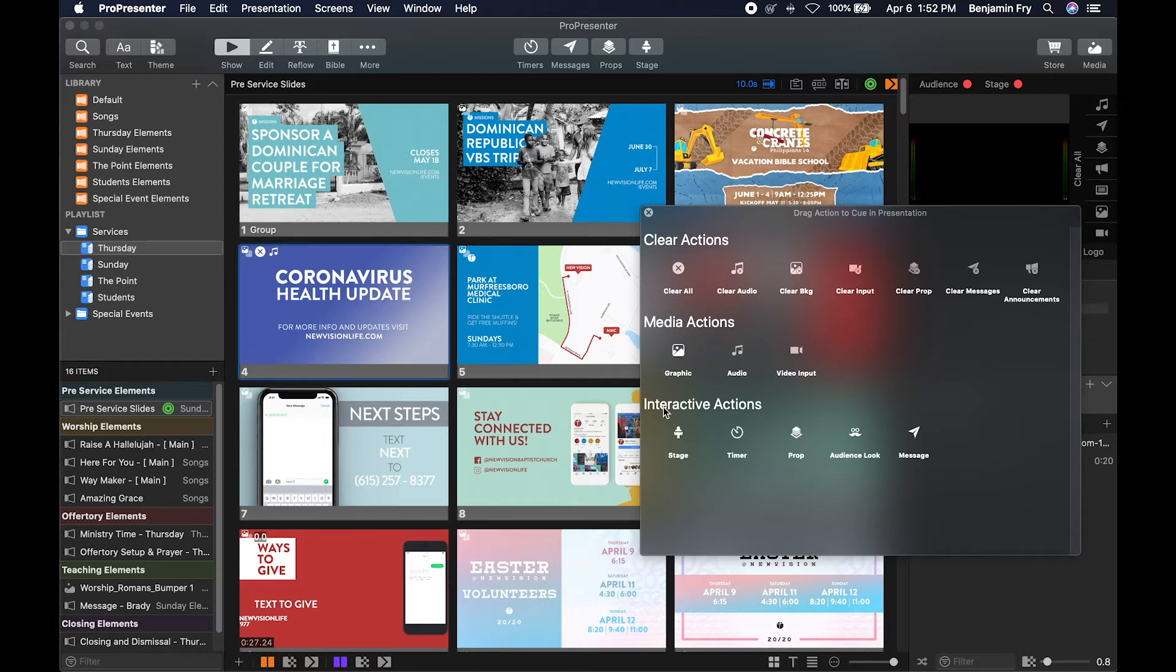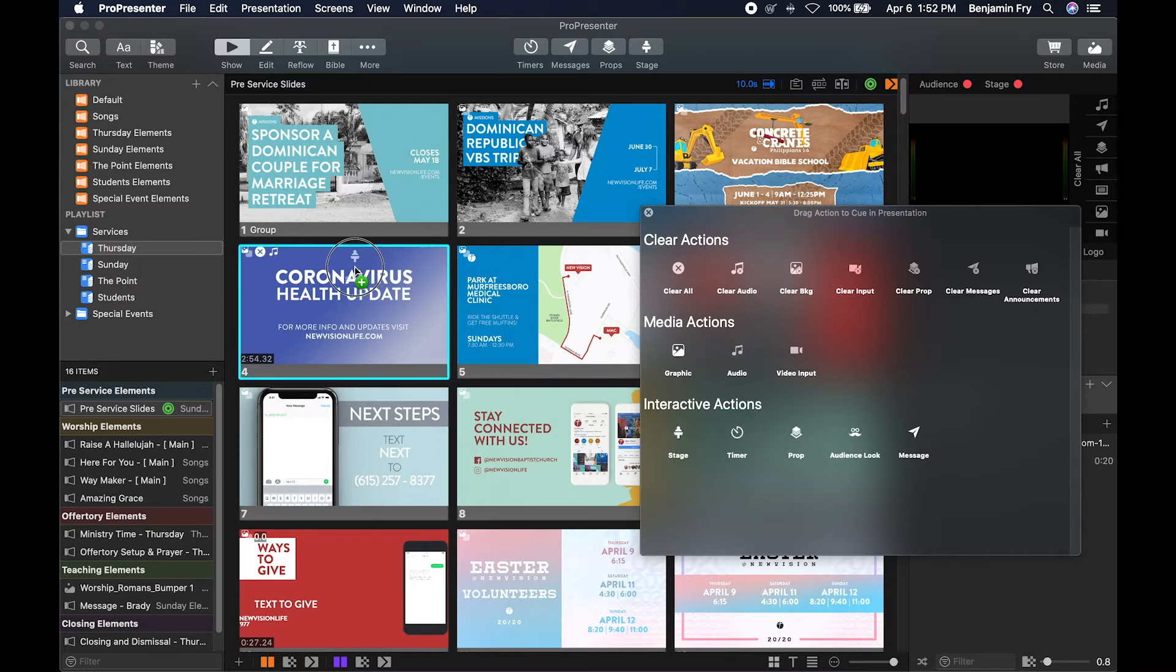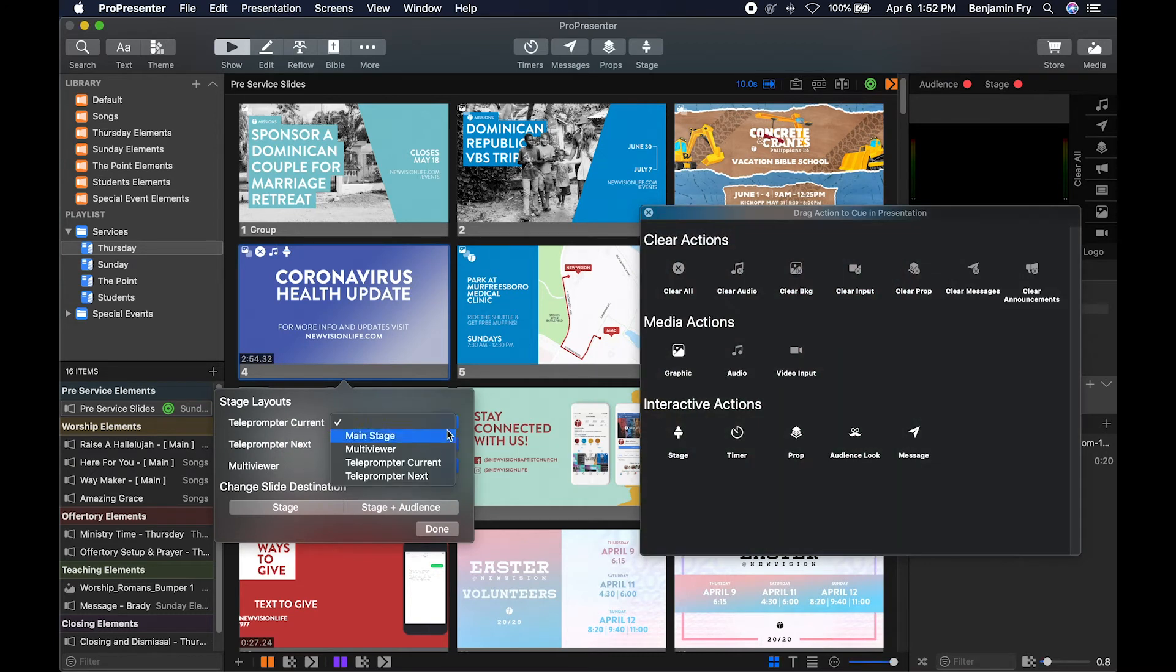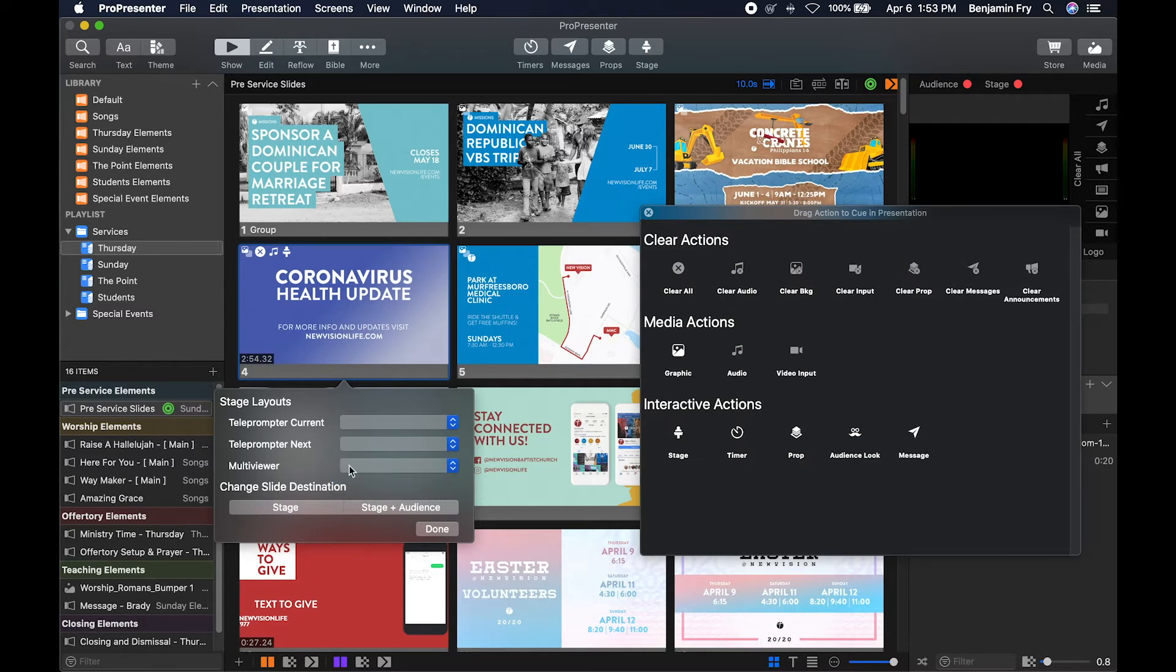The last set of actions is our interactive actions. We can add a stage action. What this will do is give you all of your stage outputs and let you change to a different layout on those outputs. When you select the slide, you can also decide to freeze your main output by allowing only the stage to be displayed.